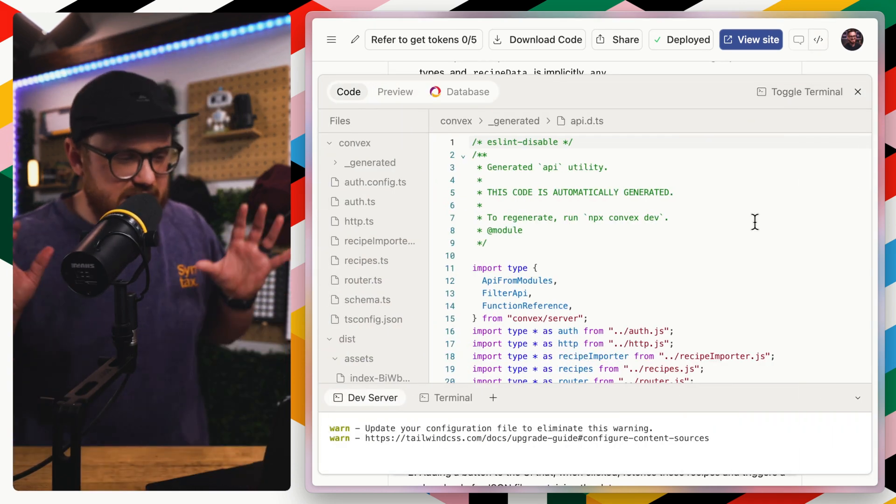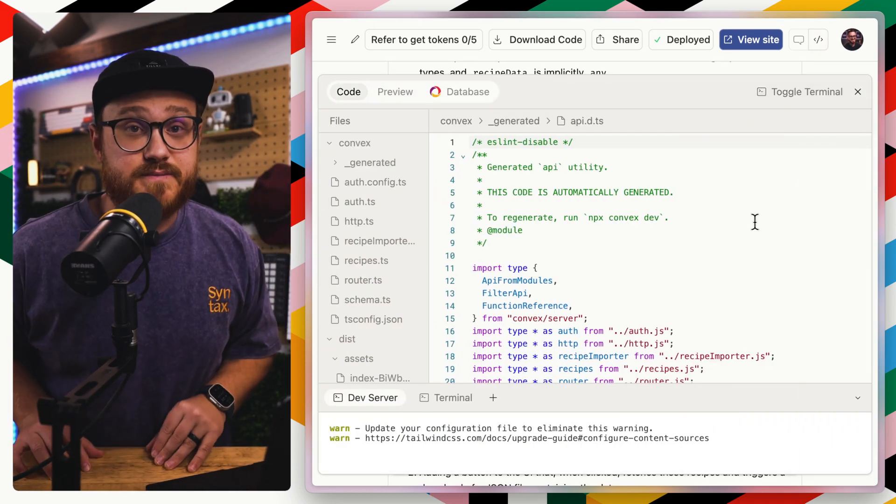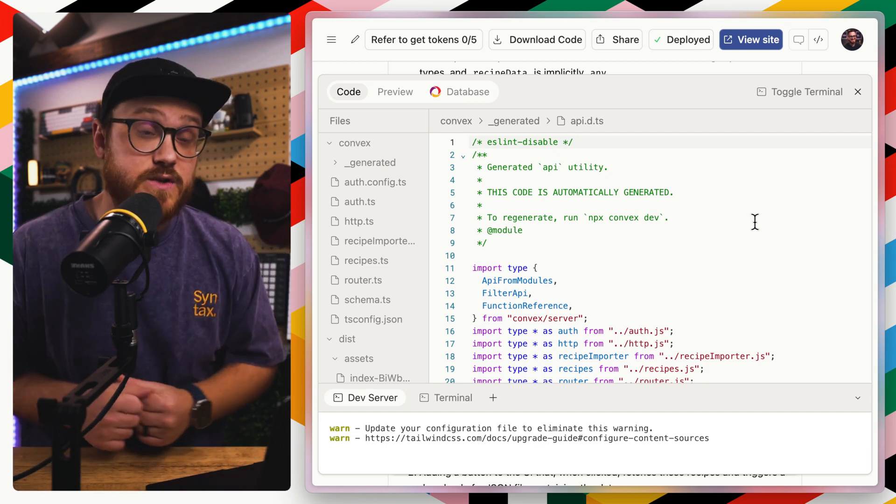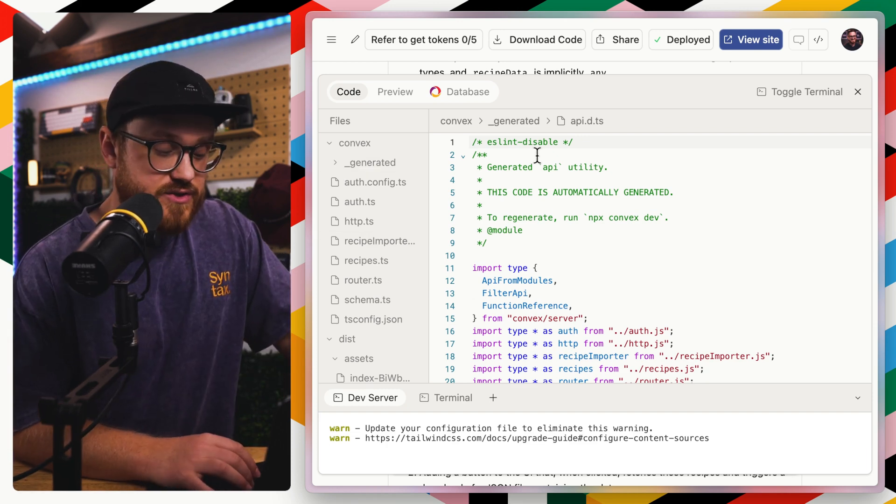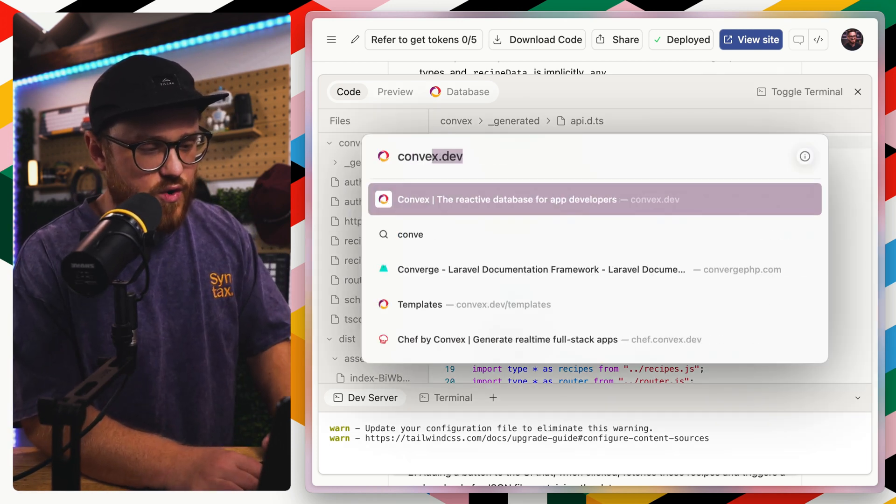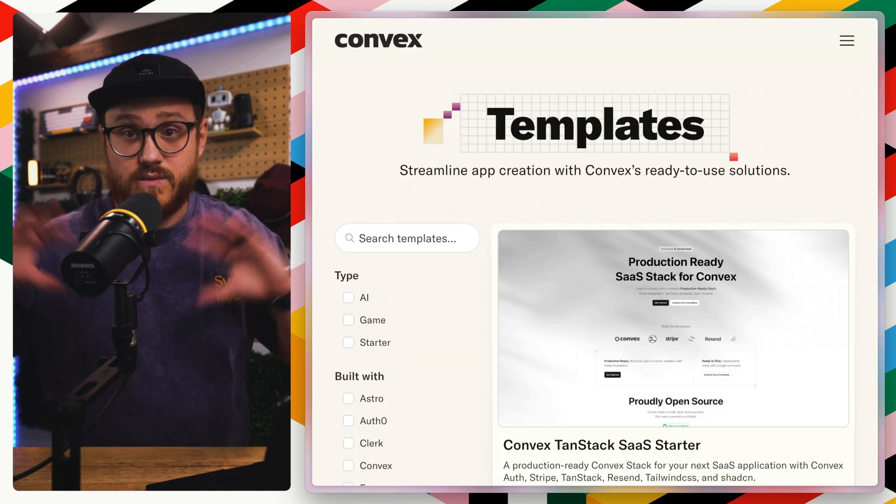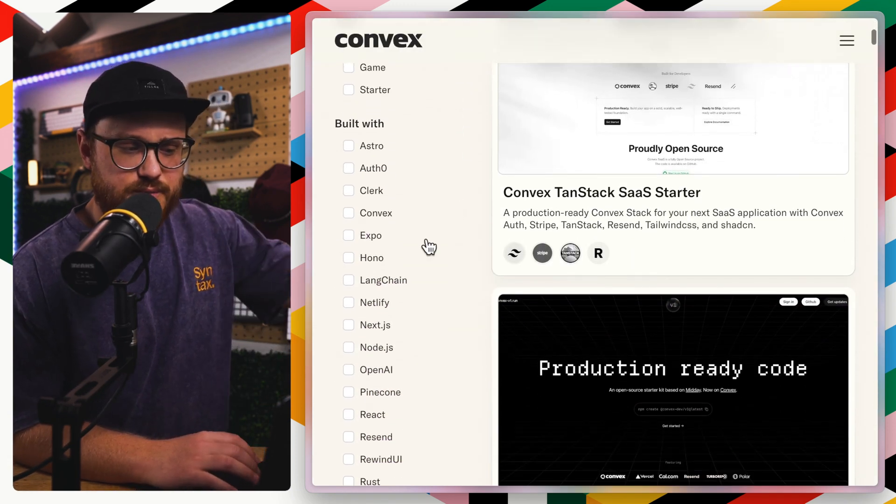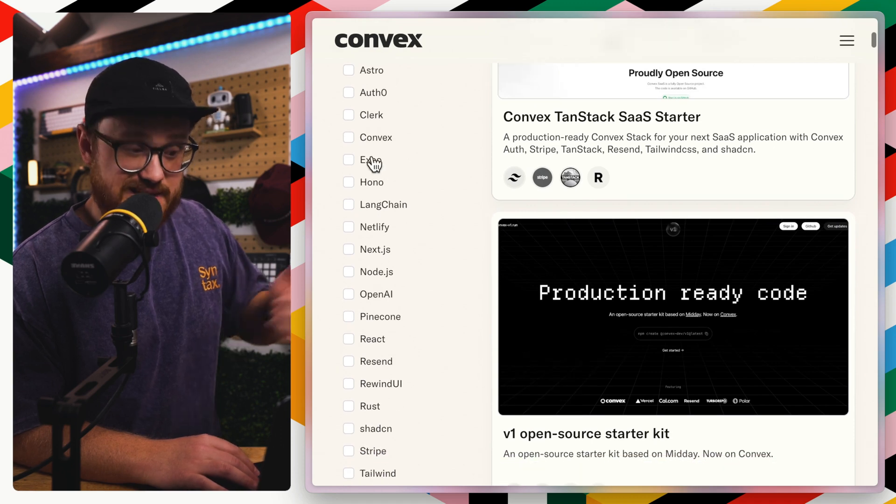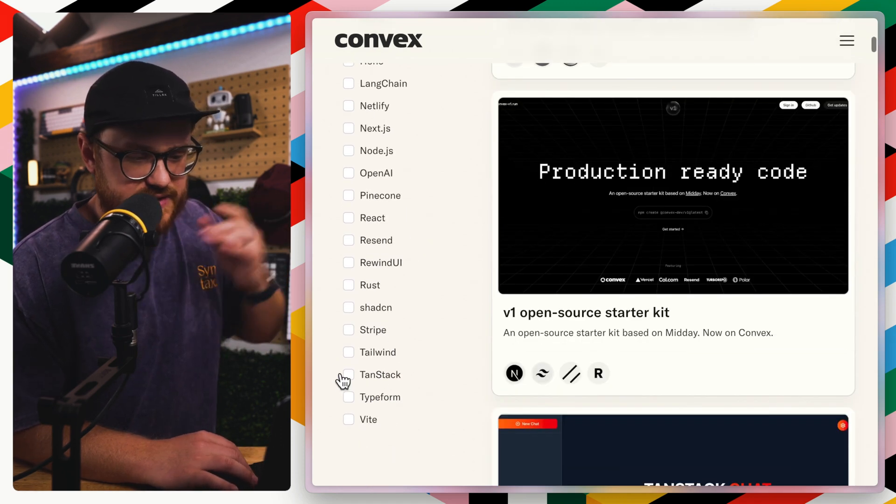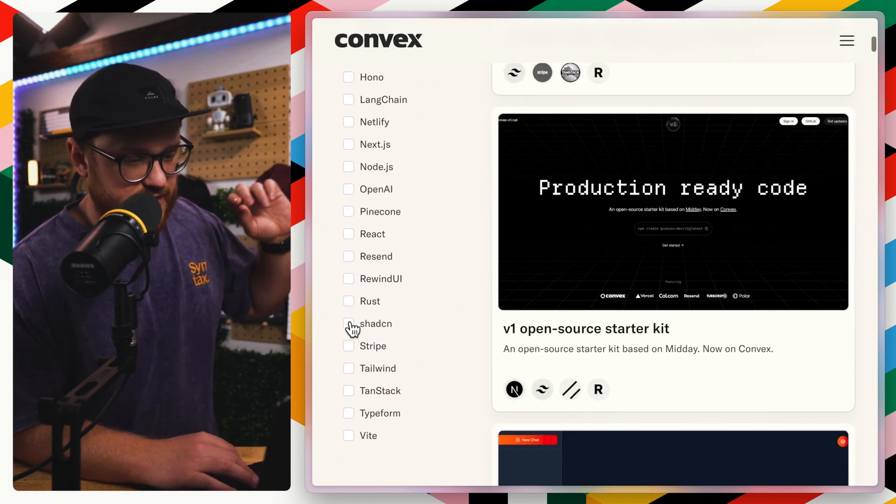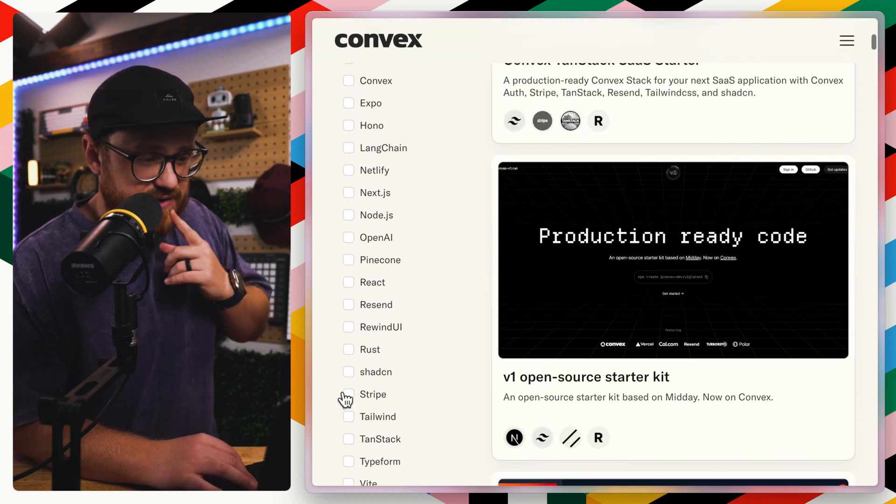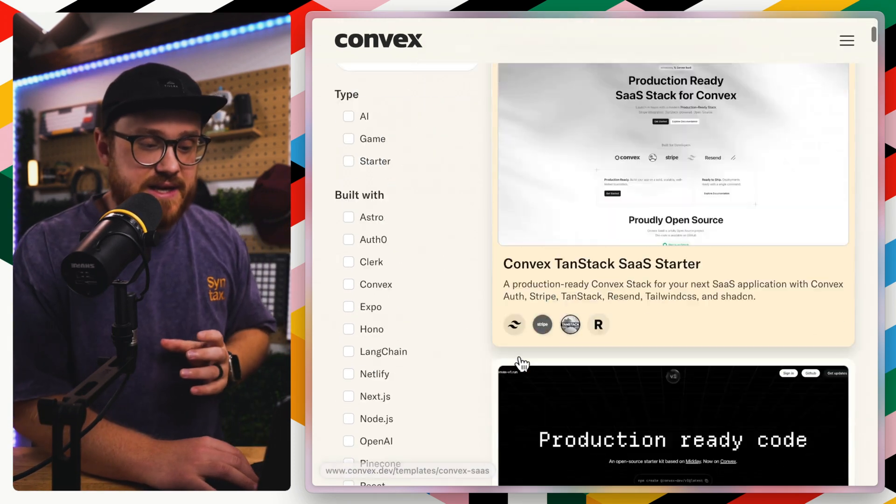I had never used Convex before, and this was the first time trying it out. And I think it's very interesting. One, Convex has their own templates that kind of give you a whole bunch of things from start to finish for multiple different languages. Astro, Expo, that's a really interesting one. There's HandStack, there's Stripe, there's ShadCN, there's React, there's Vite specifically.